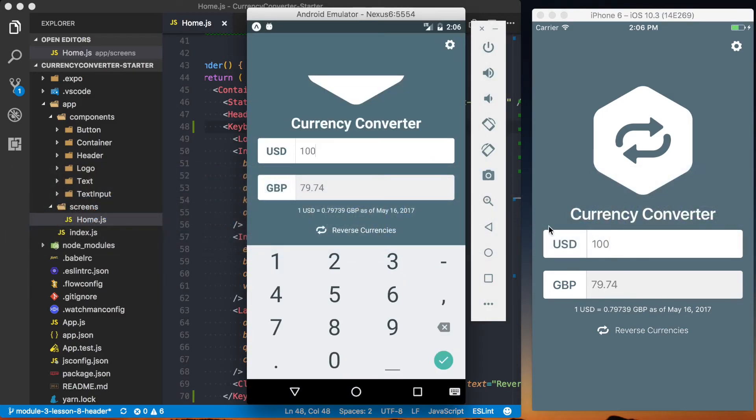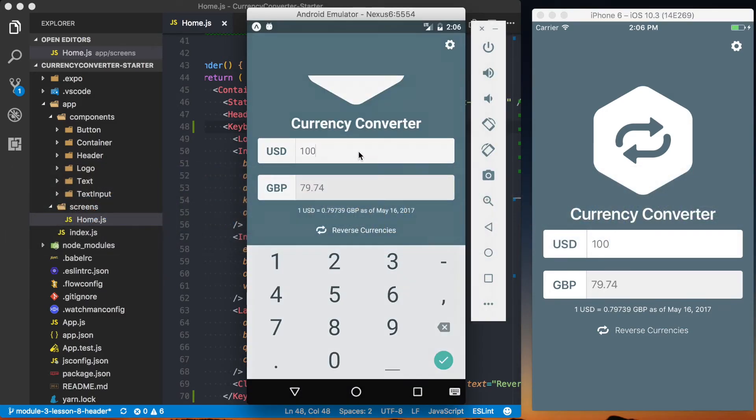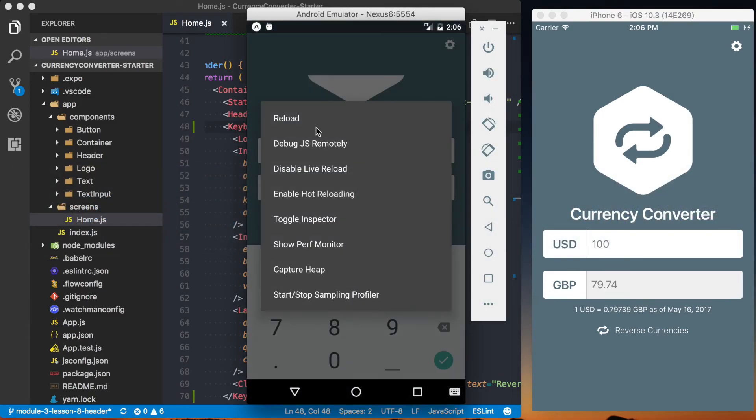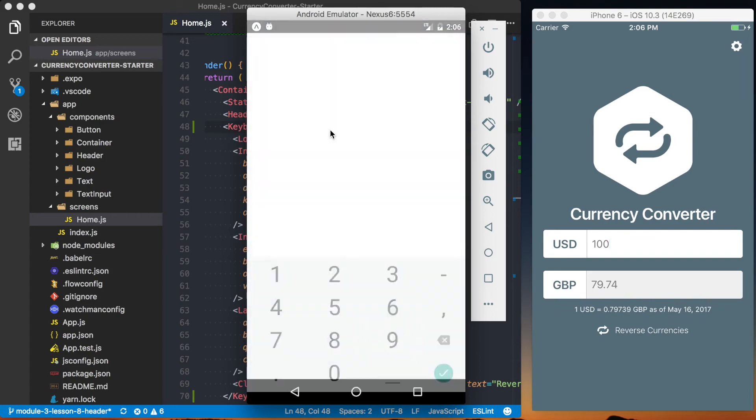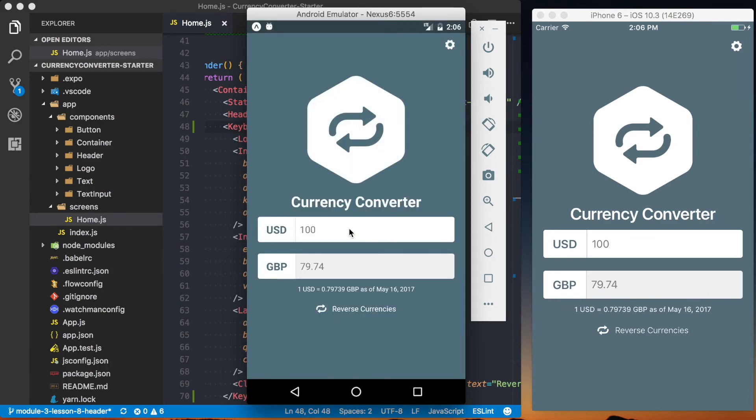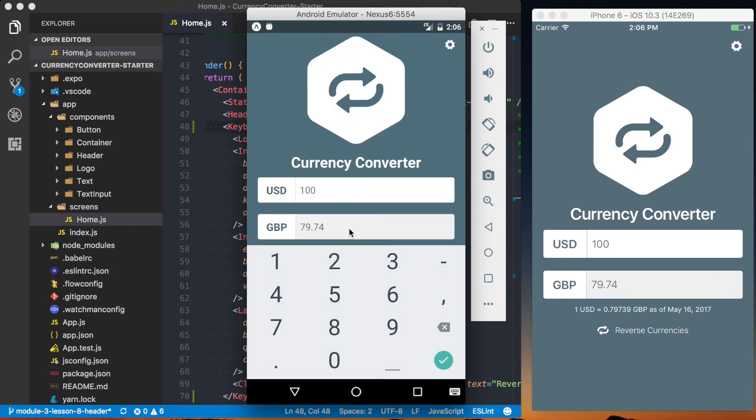Then if I go to Android, and actually make sure this one refreshes, so I'll reload that. And then I click this. This one actually works way better for us on Android.